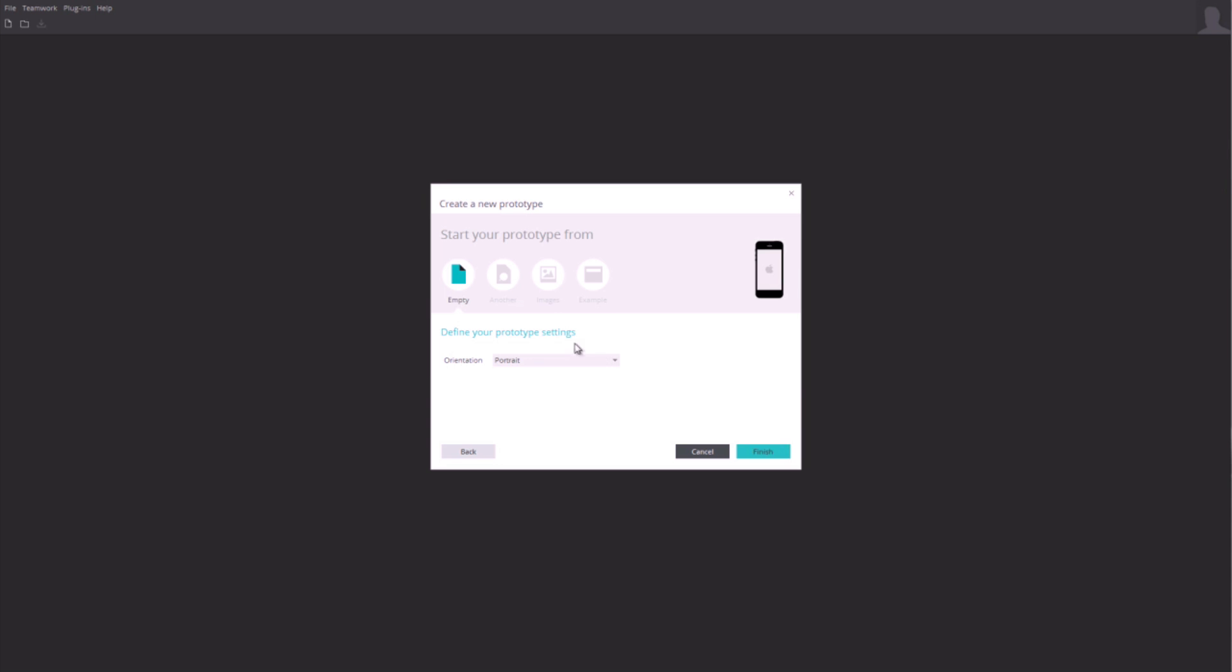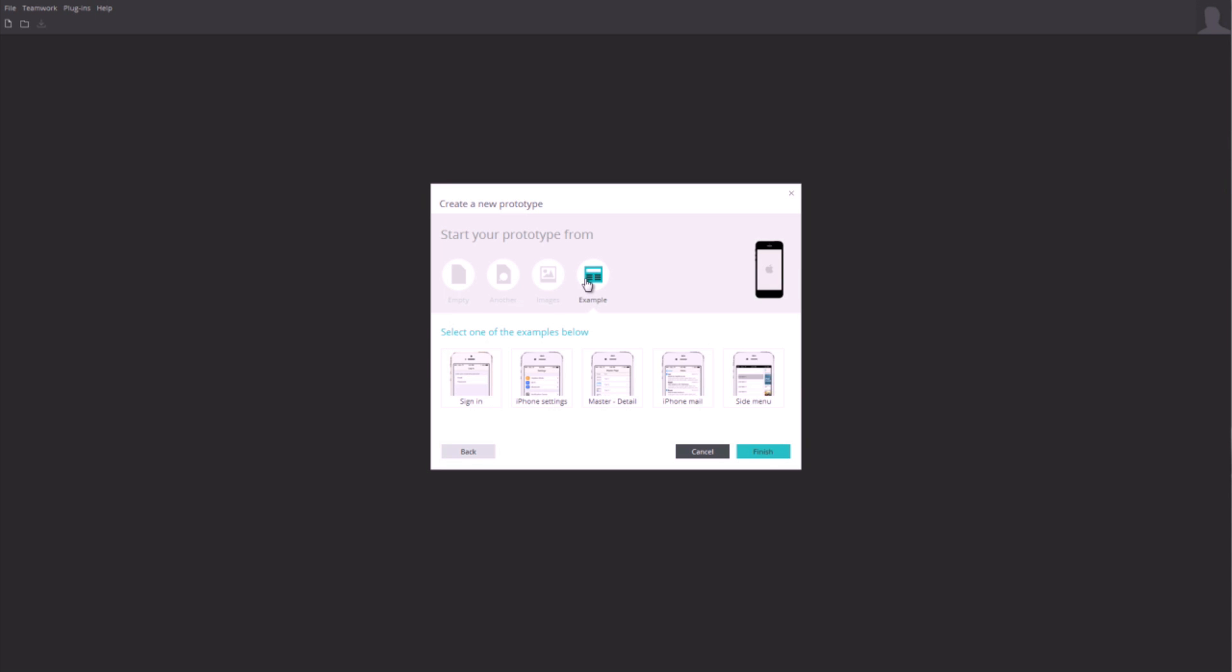From a set of image files, from one of the examples, or even from another prototype you have. You also can start from an empty prototype.